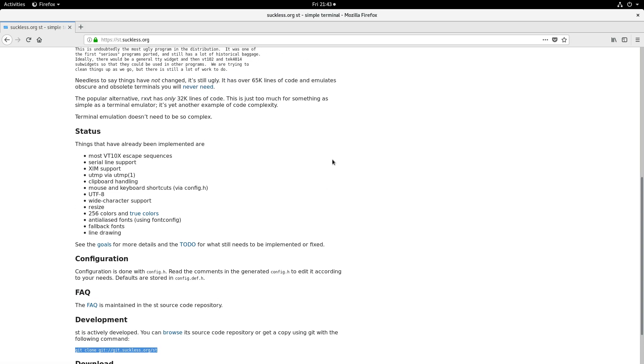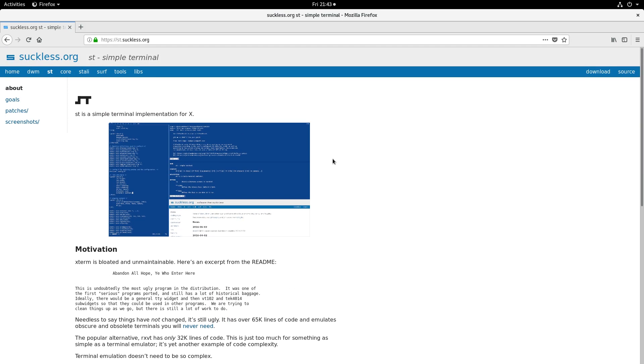Today we're going to take a look at one of the tools that the Suckless.org website has produced, called ST.